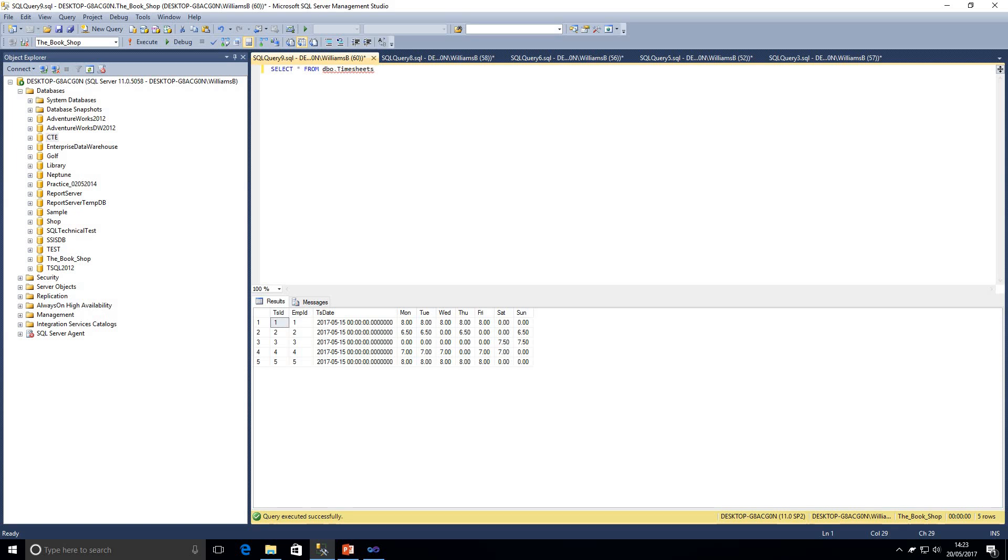So what we're trying to accomplish here is we need to get this data into a flat file CSV that's going to be imported into the payroll system and then they're going to process the payroll for this week. Let's head on over to Visual Studio now and go through a basic data flow.